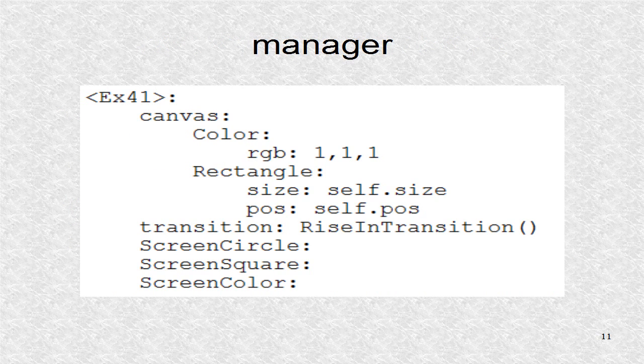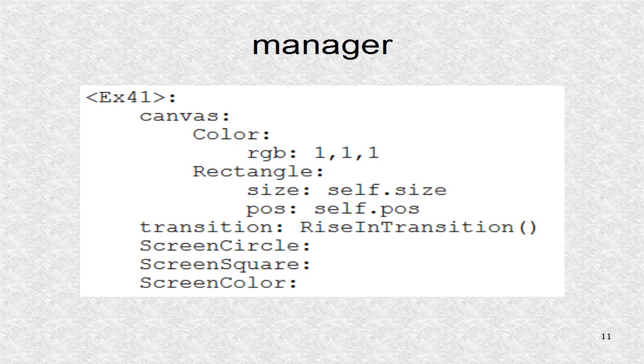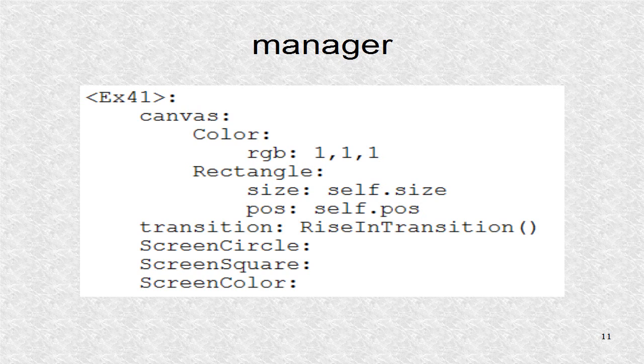Our root is the manager. The background is set as white. The transition is defined, and then the list of screens. The first screen here, ScreenCircle, will be the screen open first when the KV program is run.